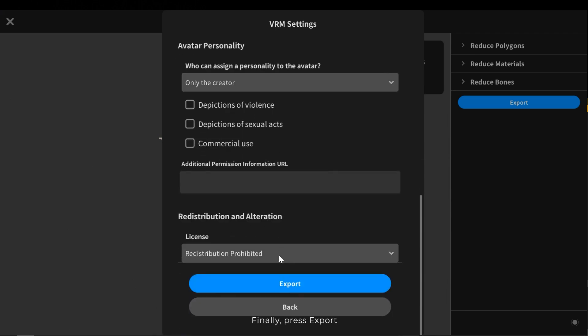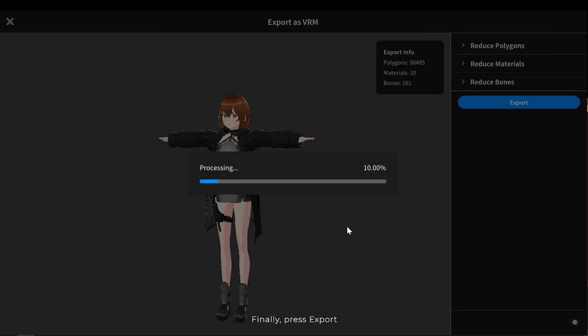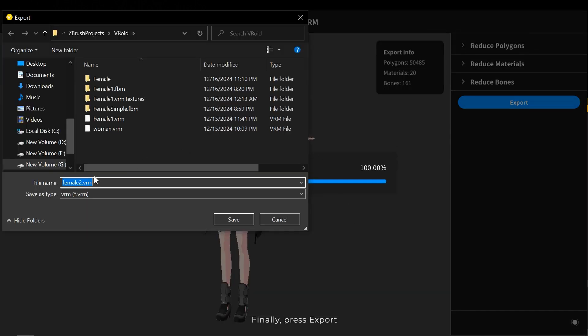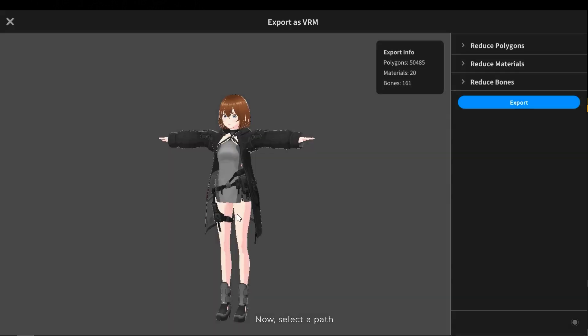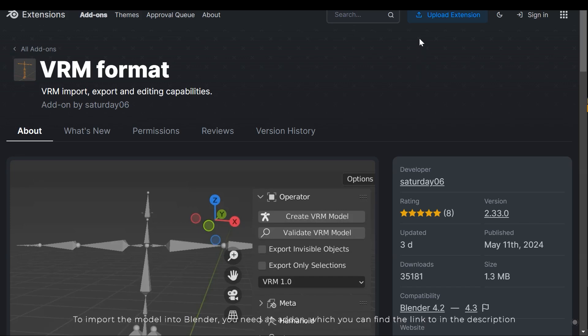Now select a path. To import the model into Blender, you need an add-on, which you can find the link to in the description. Now select the version.